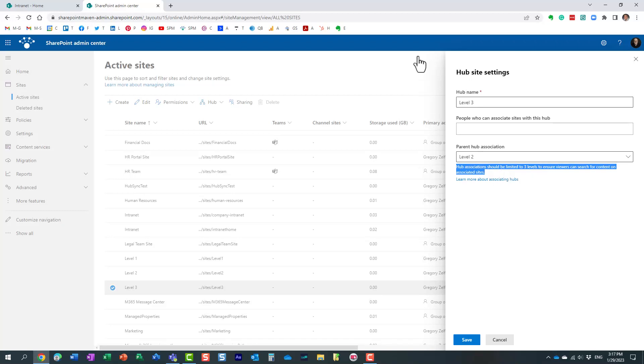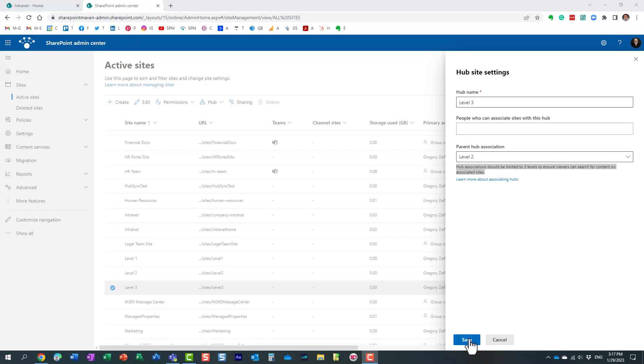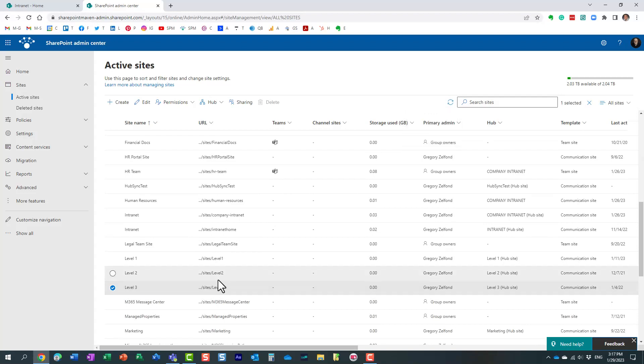And this is really important. The whole idea of why you might want to create this nested hubs architecture is because this will allow you to go to the top hub, to level one hub, and execute a global search, and it will search level one hub, level two and level three hubs. And essentially what they're telling you here is that while you can create more than three levels, the search will only be limited to three levels.